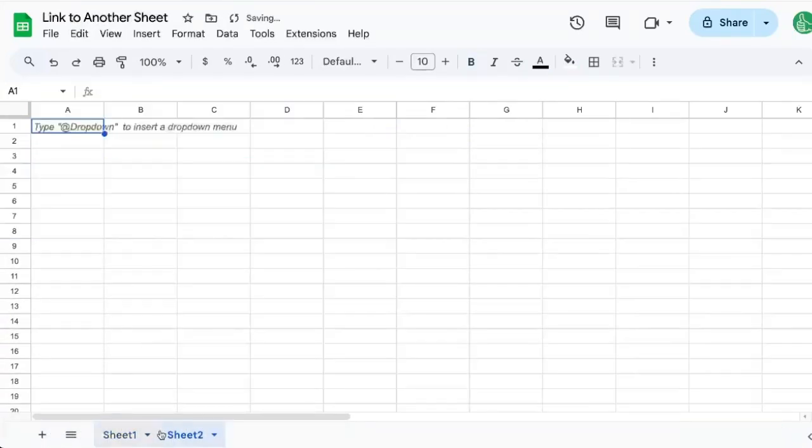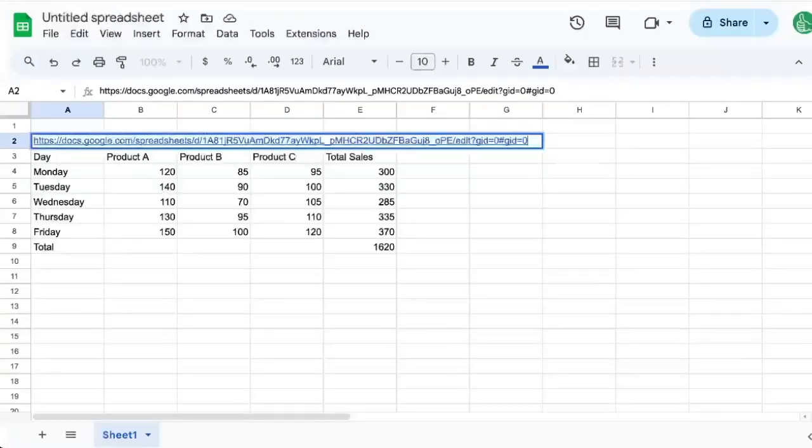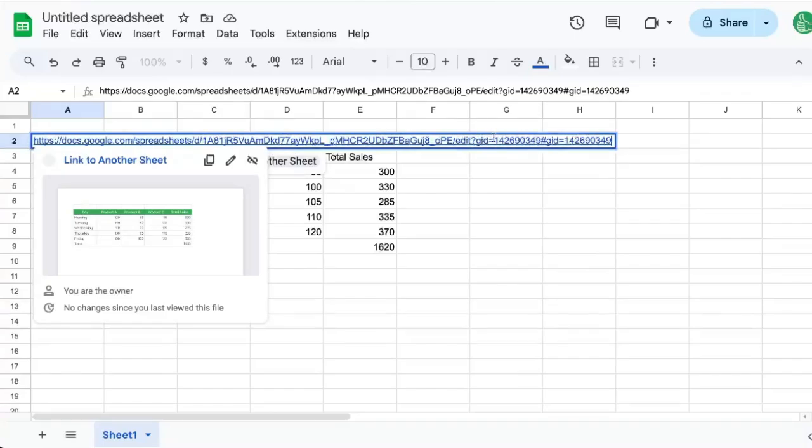But if we add another tab, sheet 2, this one we want to link to, we'll take the URL and put it here. And you'll see at the end, the GID is a different number. It is the same sheet ID here.